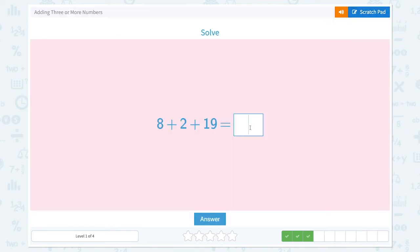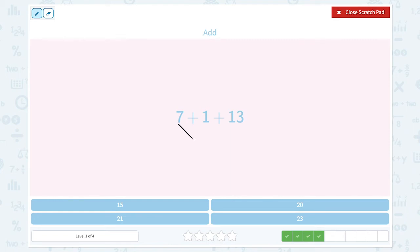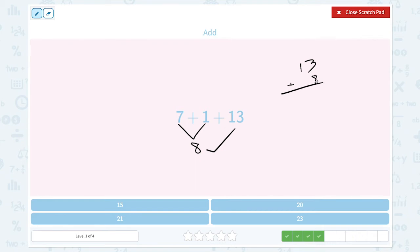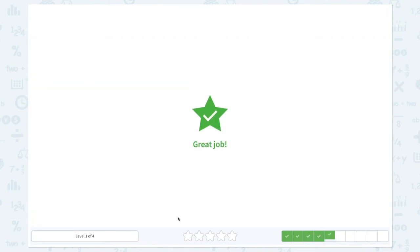Let's check. 2, 9. Awesome. Add 7 plus 1 plus 13. Let's start with these numbers in the beginning. 7 plus 1 equals 8. 8 plus 13 is equal to... 3 plus 8 equals 11. And let's bring up 1 ten. 1 plus 1 is equal to 2. 21. Great job.